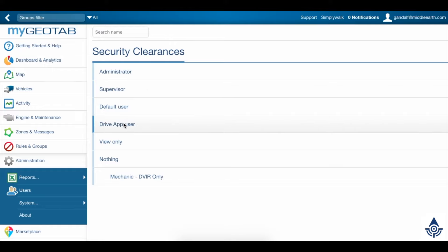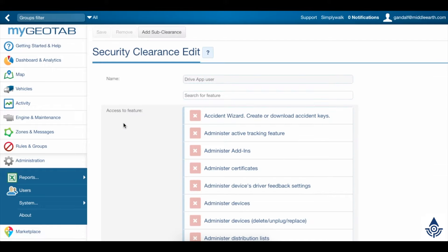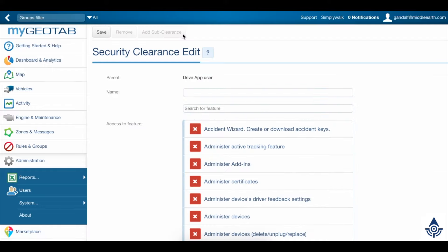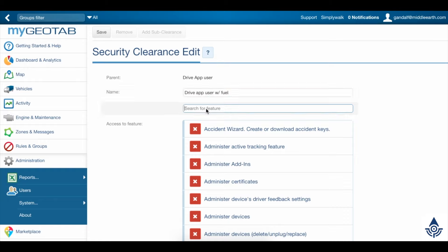Click the DriveAppUserClearance, and then choose the Add Subclearance option. You can name this anything you'd like. I'm going to call it DriveAppUserWithFuel to make it obvious what the clearance includes.